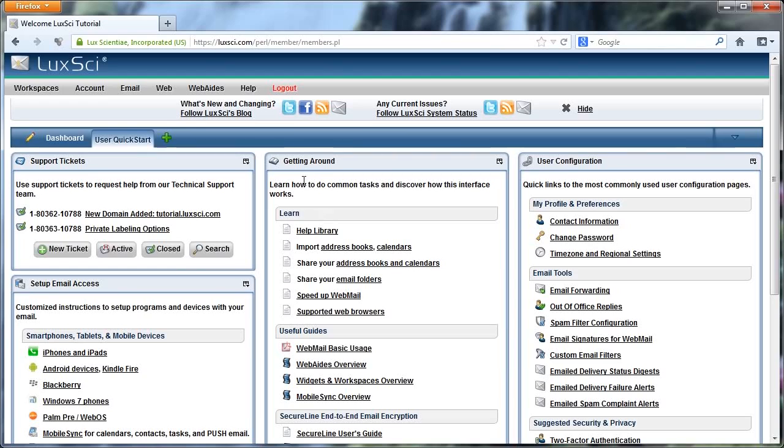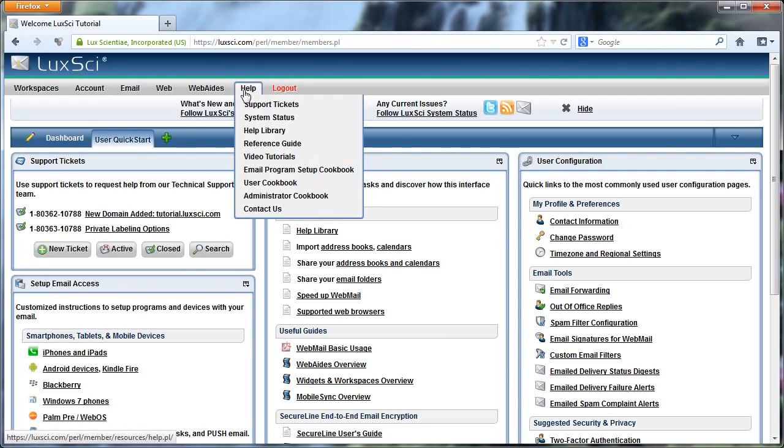So first, log into your account, and then hover over Help and click on Support Tickets.